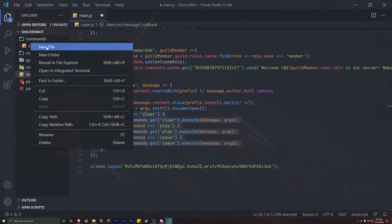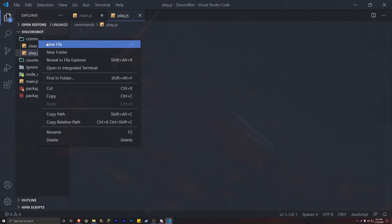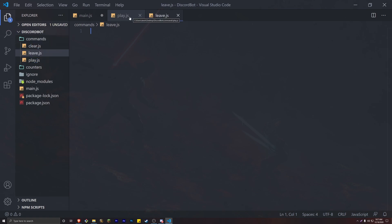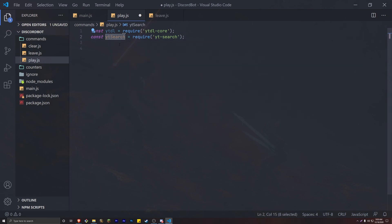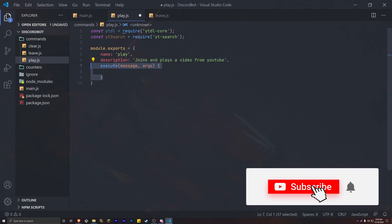Let's go to our commands folder and create the play.js and leave.js files. Let's get started with play.js. Inside play.js, we want to import two packages we added to our project. The first one is ytdl — you have to do require('ytdl-core') — and the second one is ytsearch, with the const named ytsearch. Then we're going to do the basic module.exports, adding a name, description, and the execute method with message and args.